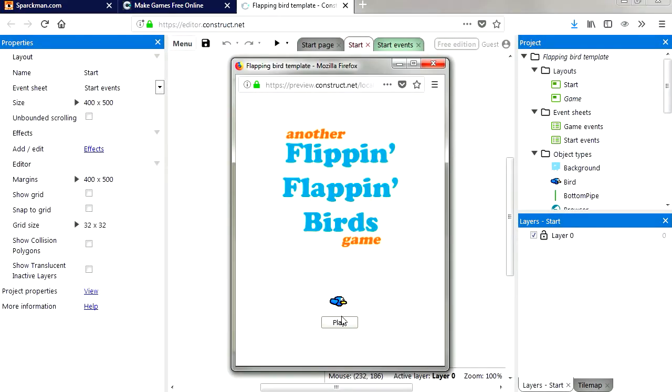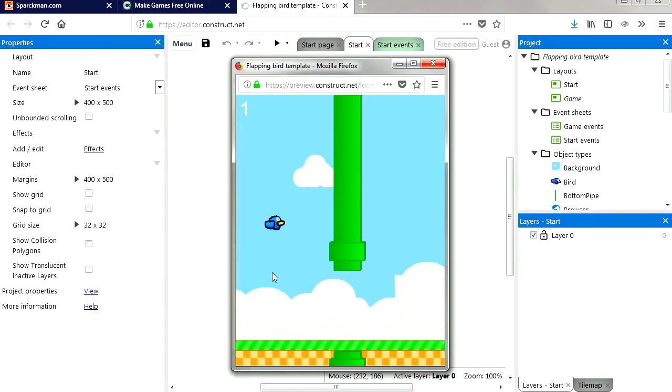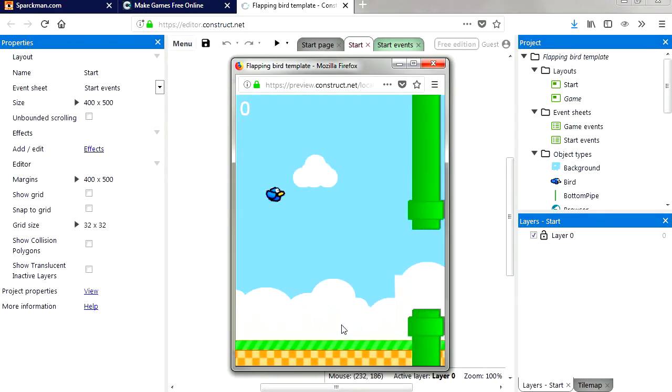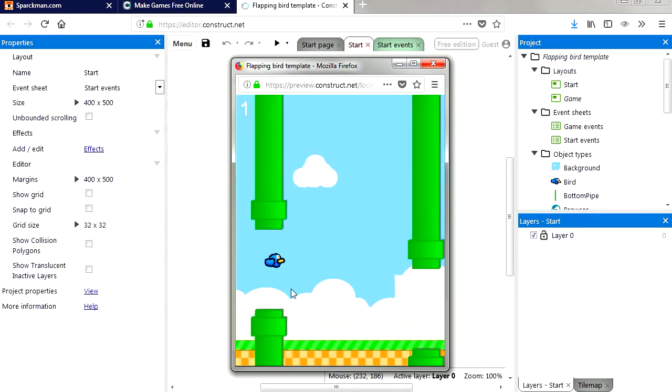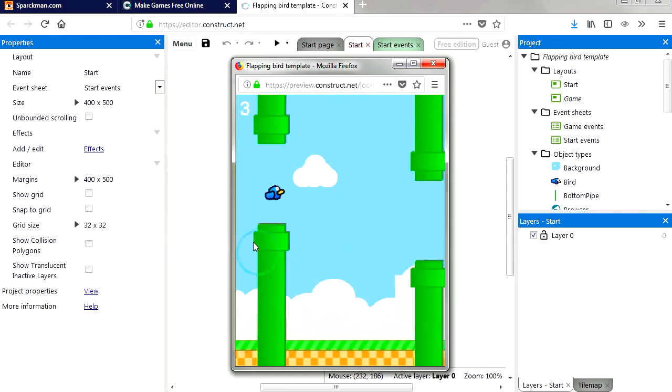Now I'm not going to bother changing anything, I'm not going to change the graphics even though you can change whatever you want here. So let's export this as an HTML5 game.